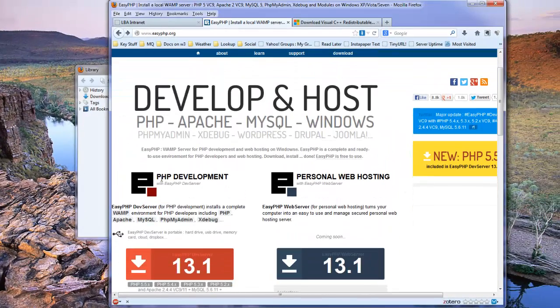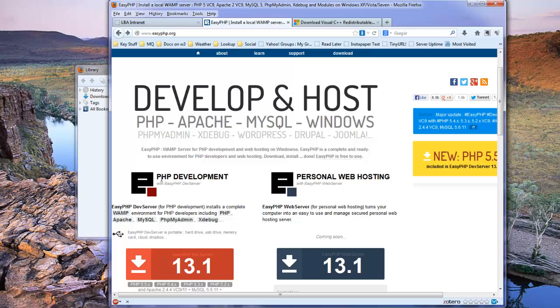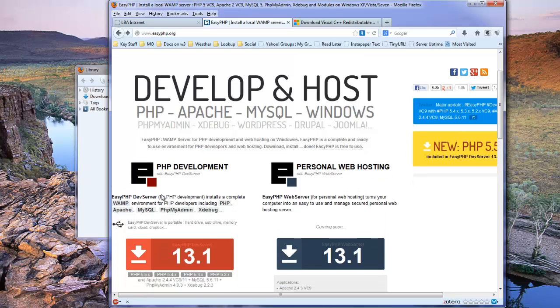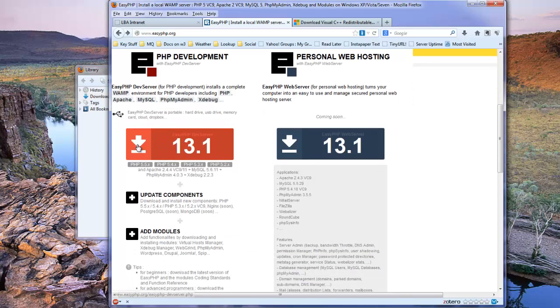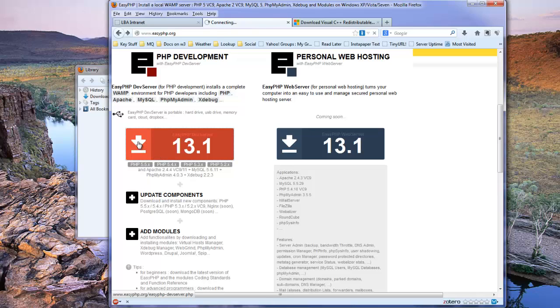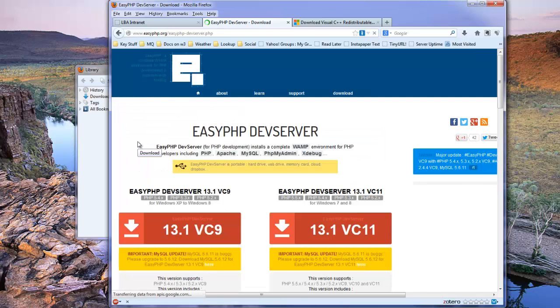It allows you to develop PHP MySQL type sites and also do personal web hosting. Now we're going to be doing development, so we want the development version, which is this red box here. We click on the download link and you'll see it presents us with two alternatives.